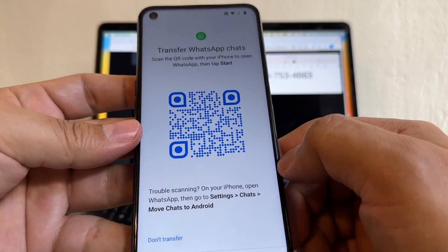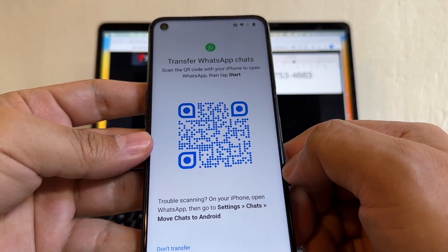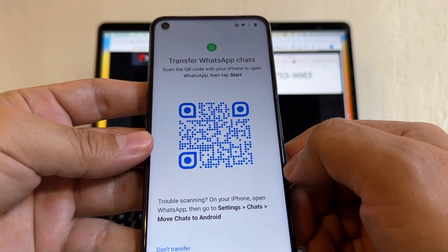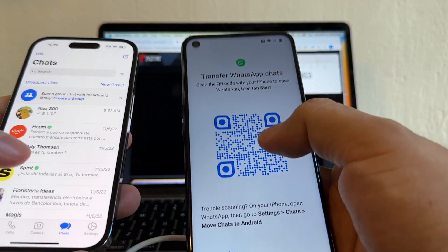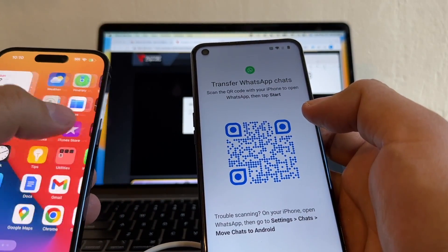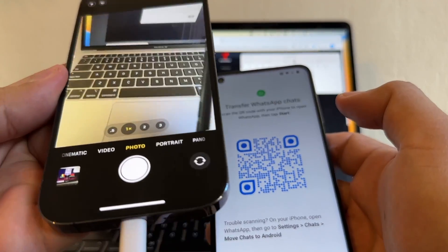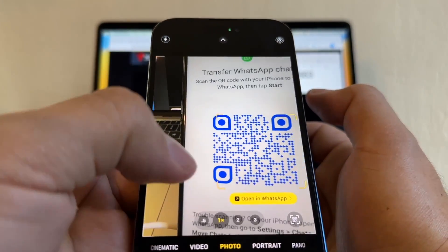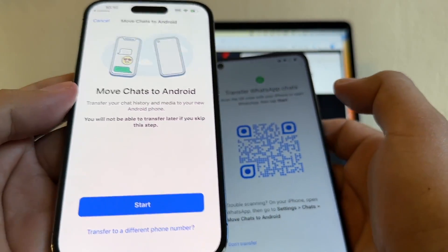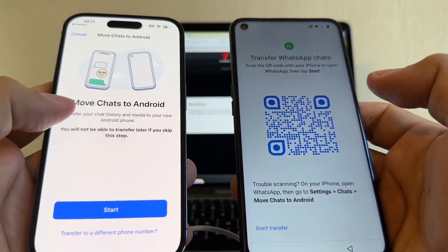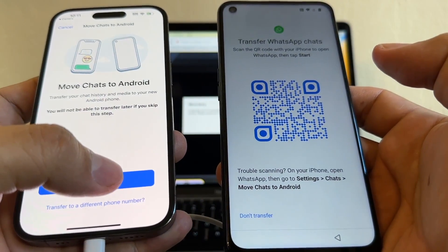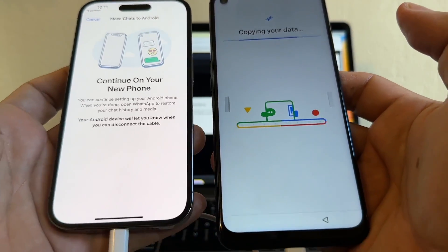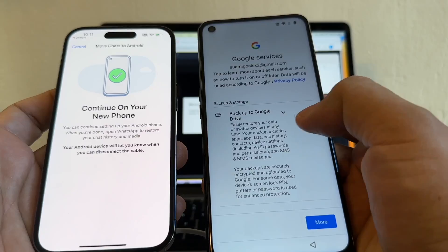Now, look at the QR code. It says scan the QR code with your iPhone to open WhatsApp, then top start. A lot of people don't see this QR code. How can I scan this? I need to open my camera app on the iPhone and I'm going to put it on top. And that's going to read the WhatsApp link. It's going to open WhatsApp and immediately is going to say move chats to Android. Then you're going to click start. And this is the magic happening.